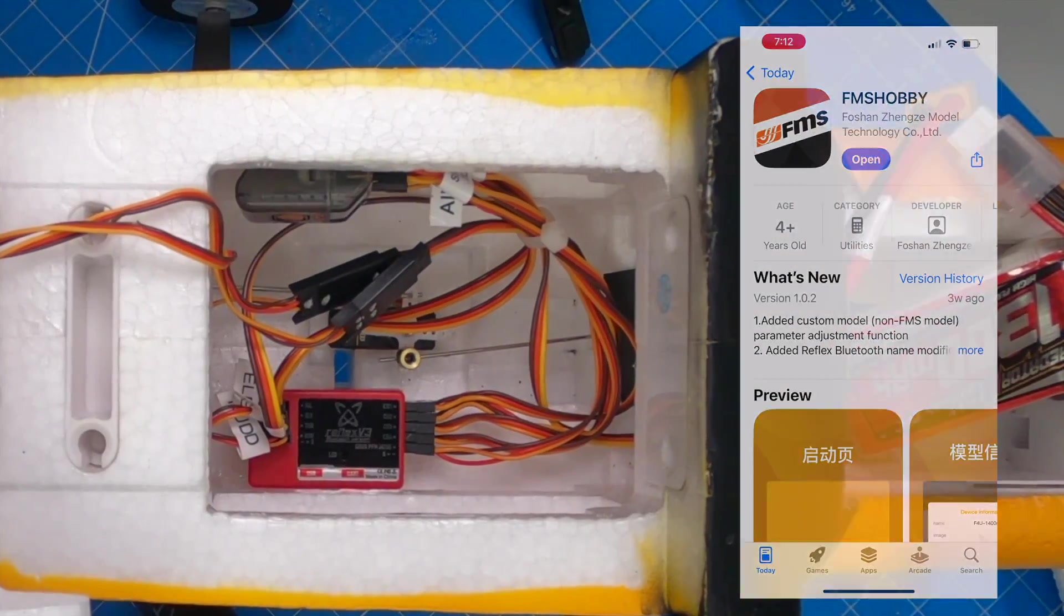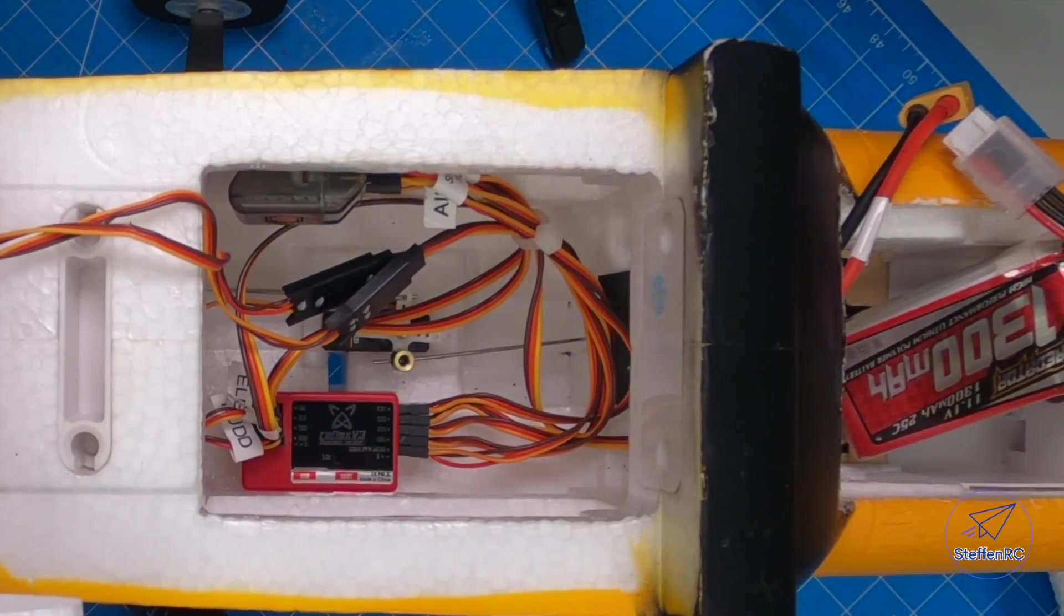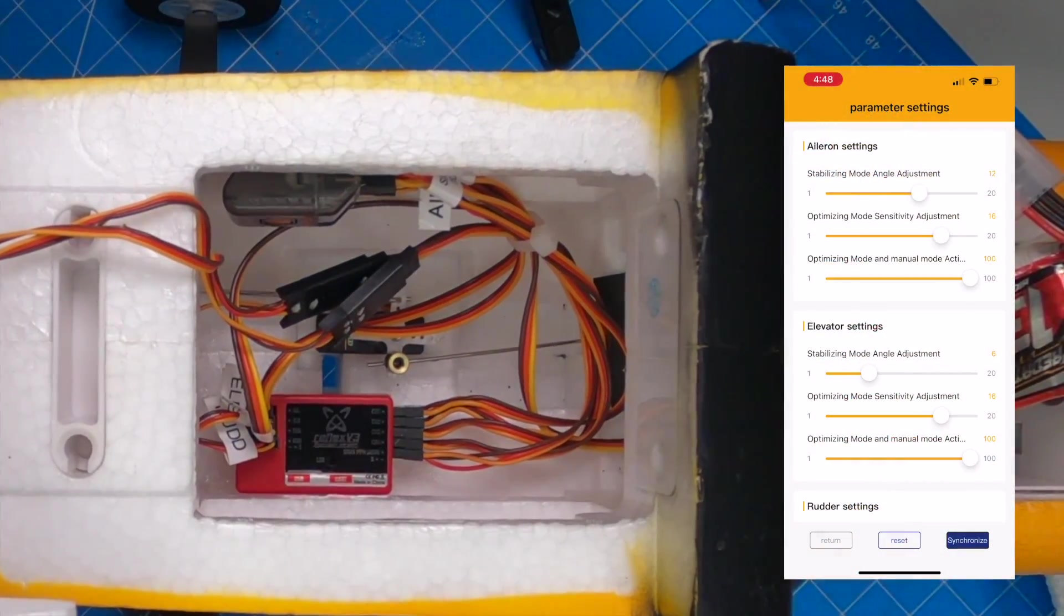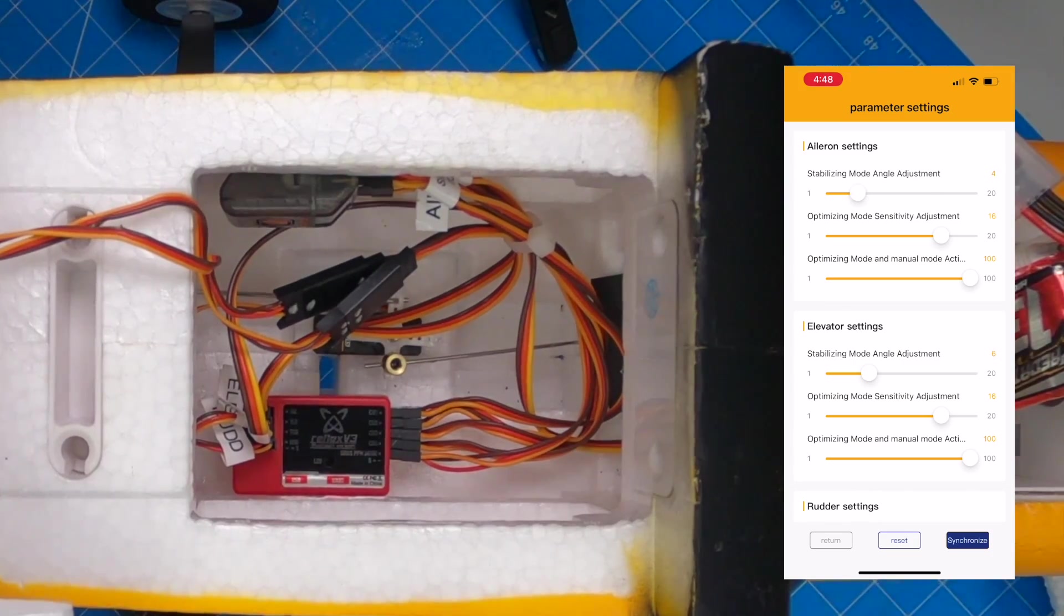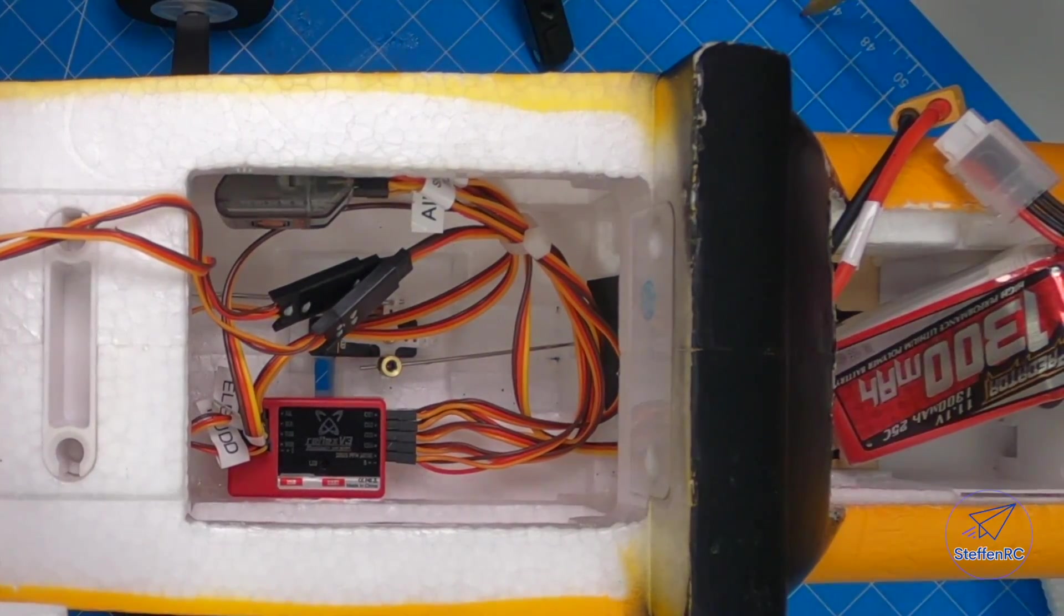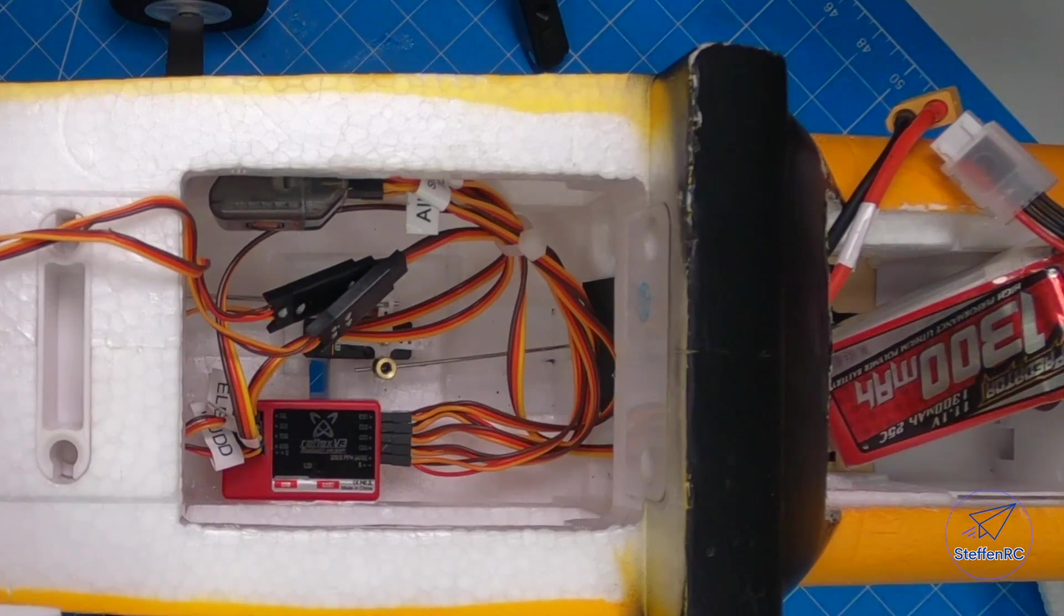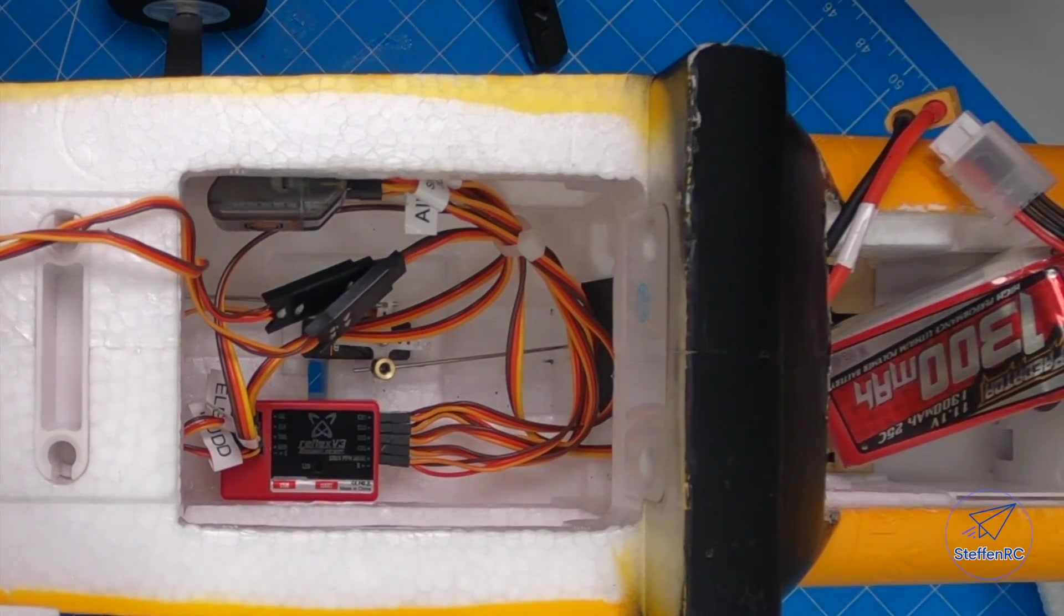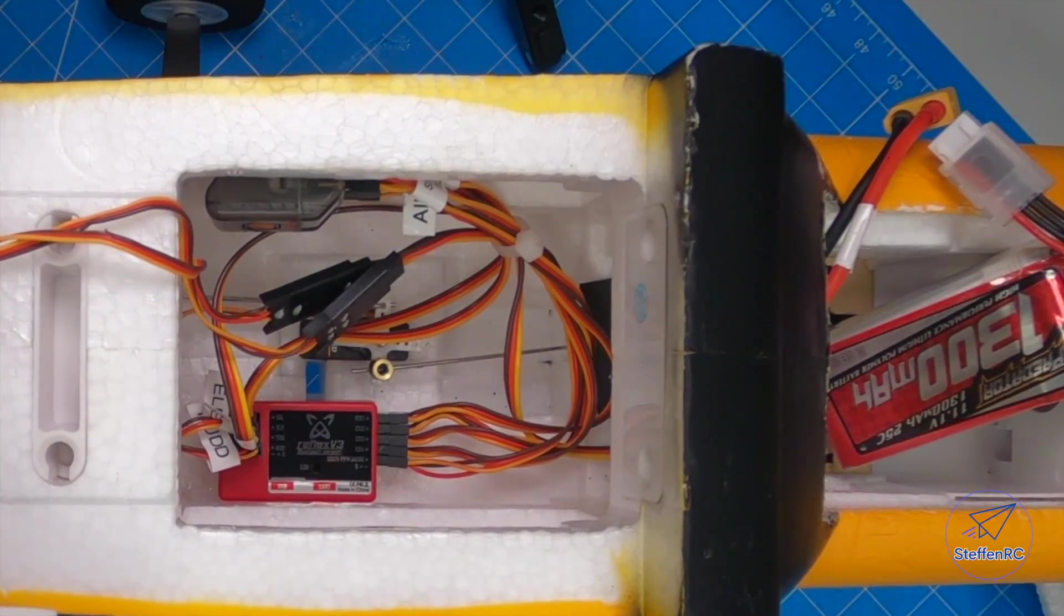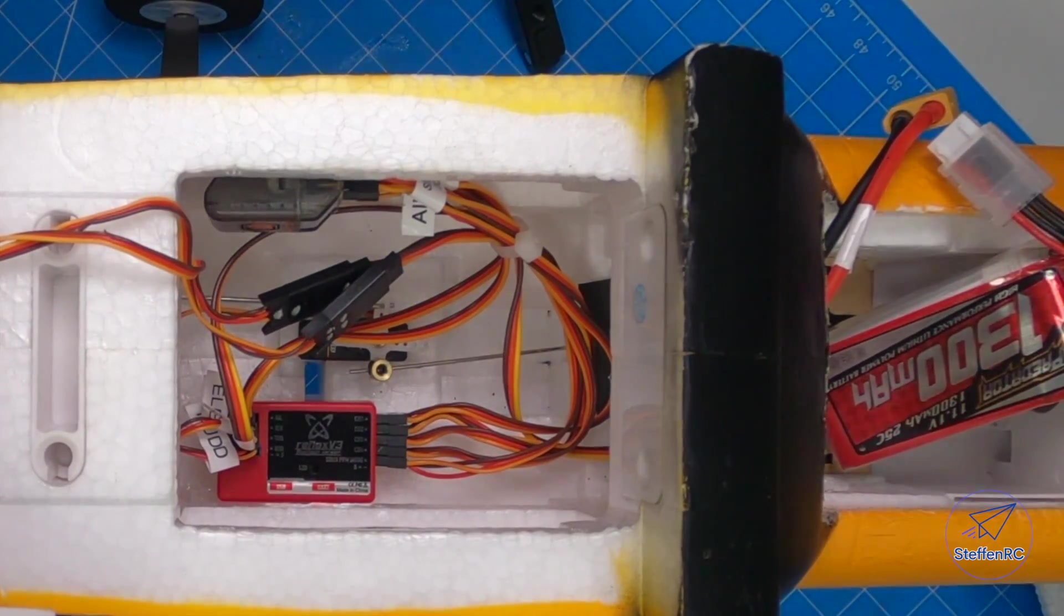I can change all those parameters at the field through my phone. So now you have a true easy way to manipulate these Reflex gyros. So I'm going to go through that whole process. Stick around.